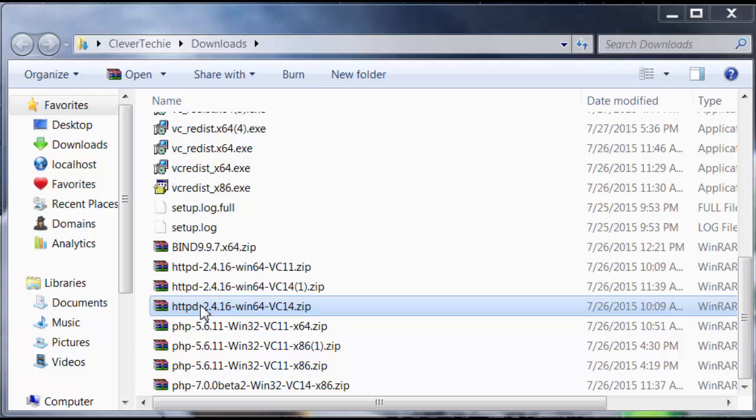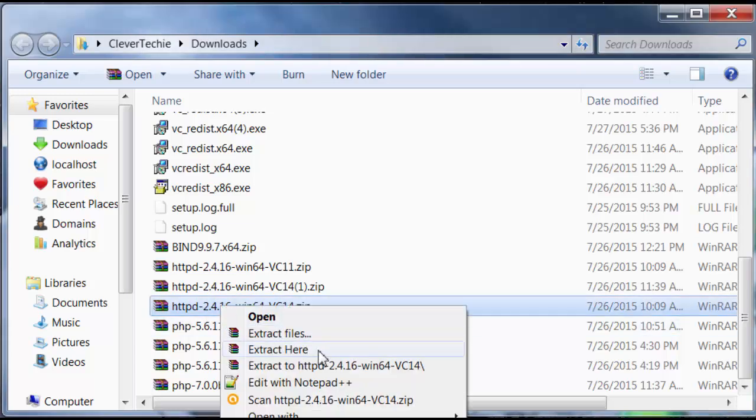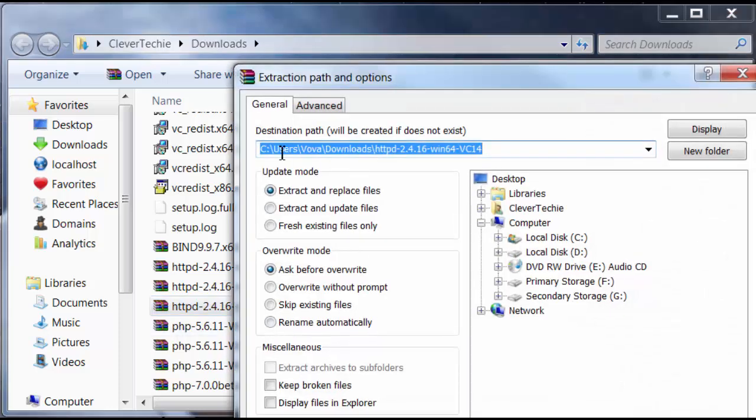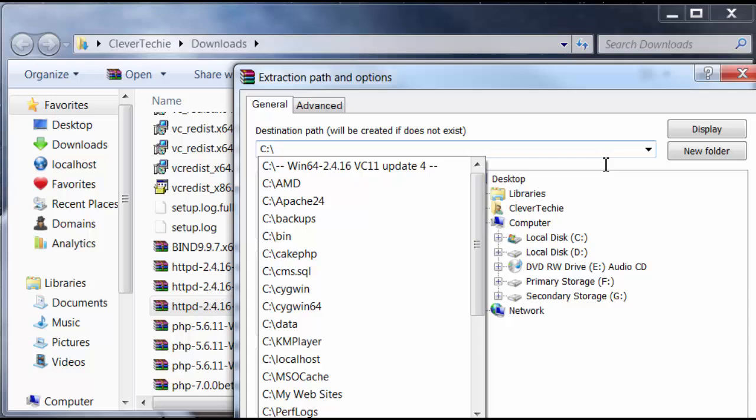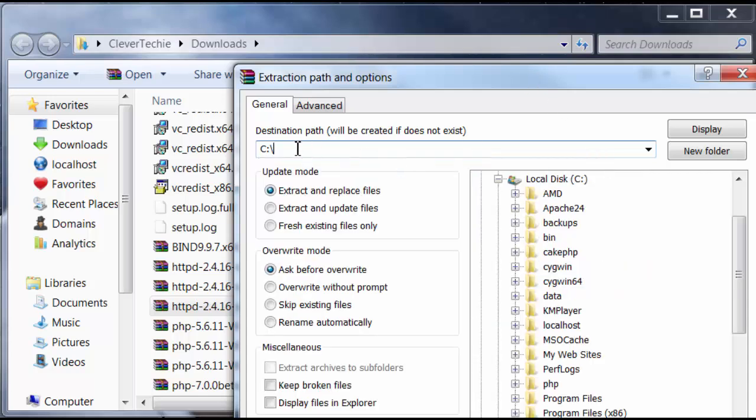So, again, I'm going to select this file. And I'm going to choose Extract Files. And I highly recommend you guys extract the Apache folder to your C drive. I mean, you can extract it anywhere else, but it's just easier to access. So, I'm going to click OK.